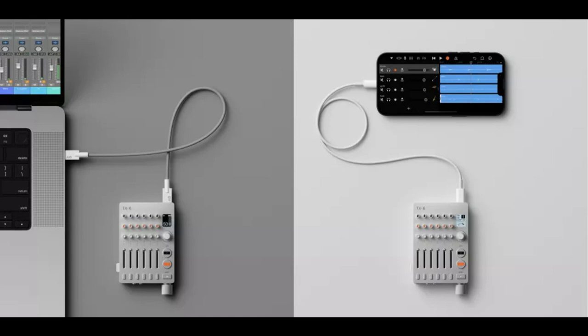Teenage Engineering releases TX6, an ultra-portable mixer and audio interface. Welcome to Music Gears where we bring you the latest info on new music instruments, software, and other gear from around the world.